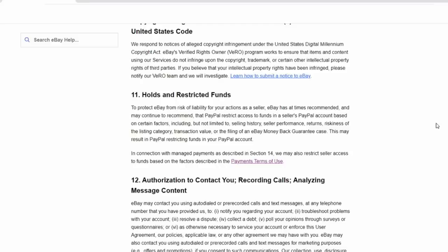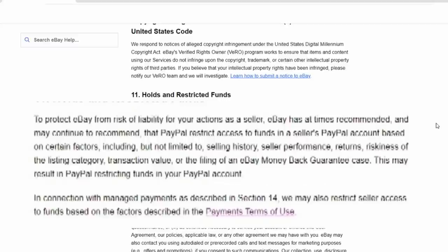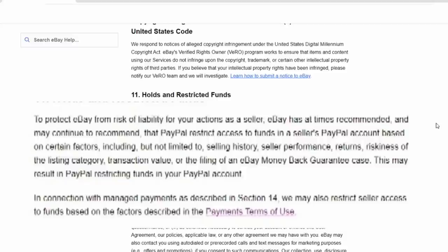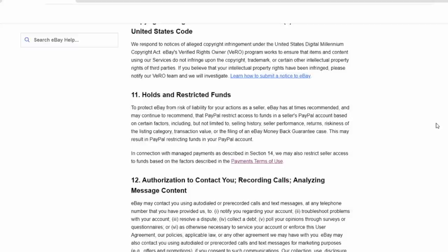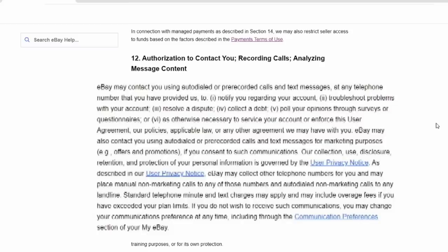Now, Section 11 talks about holds and restrictions. eBay can recommend restrictions on your PayPal account if they see certain actions through the history of your seller, your seller performance returns, or riskiness of the listing categories you are using. Sometimes they can request a hold on your account for the value of the transactions, say if you are selling an item for $20,000 or $30,000, or if you are selling massive amounts of merchandise all of a suddenly for $20,000 or $30,000 as well, they could request a hold on it. eBay reserves the right to request a hold on your account through them for PayPal to hold that money.